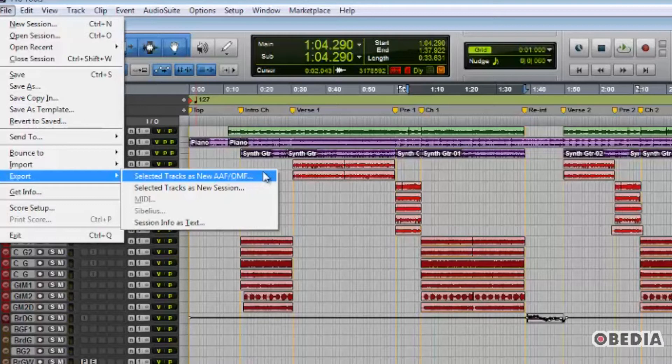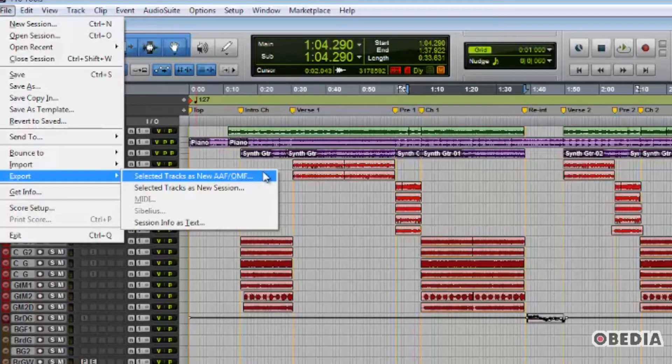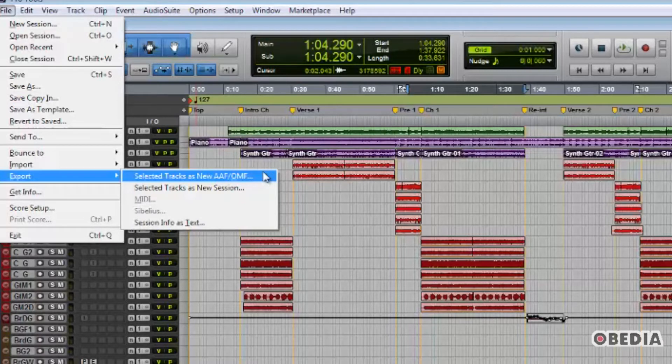So a quick bit of background on these two file formats. The letters AAF stand for Advanced Authoring Format. OMF stands for Open Media Framework.